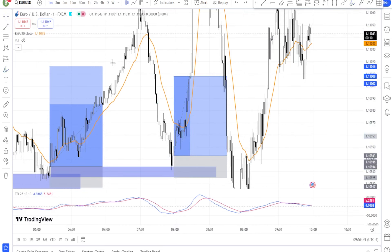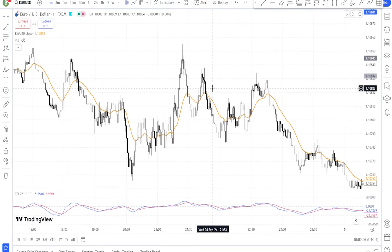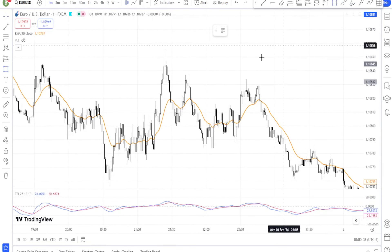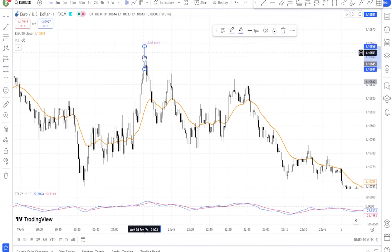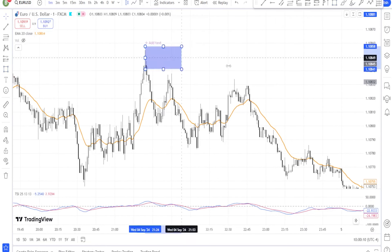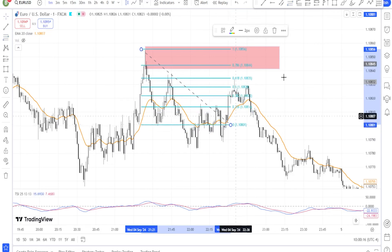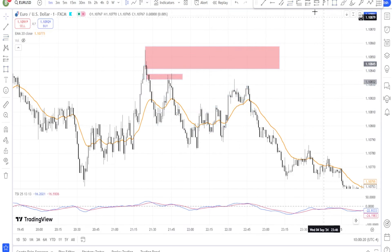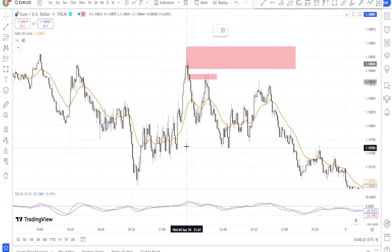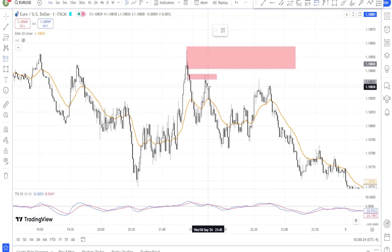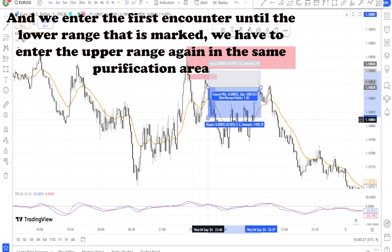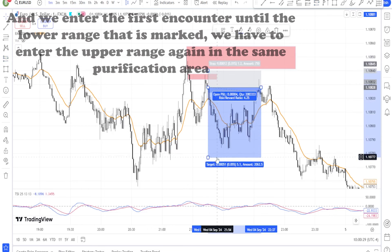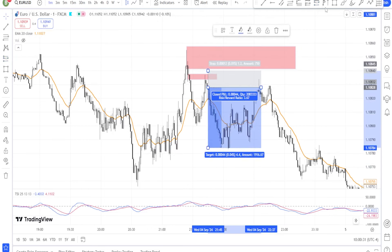Managing risk with the TSI strategy: no strategy is complete without a sound risk management plan. Managing your risk effectively will help you protect your capital and stay in the game longer. Step one: stop loss placement — use the trend line or the EMA20 as your stop loss level. For example, in an uptrend, you can place your stop loss just below the most recent swing low or the 20 EMA, whichever is closer.